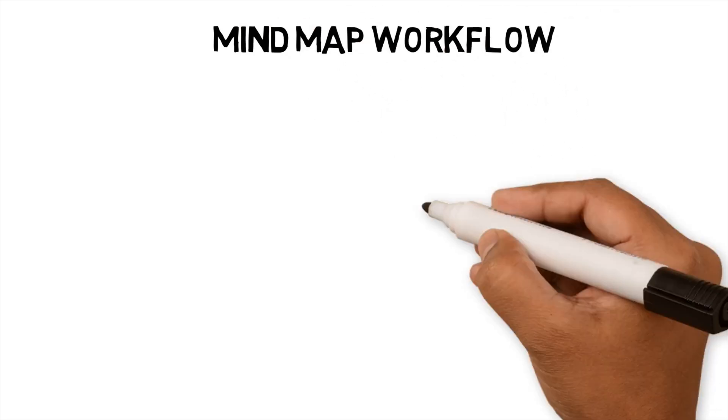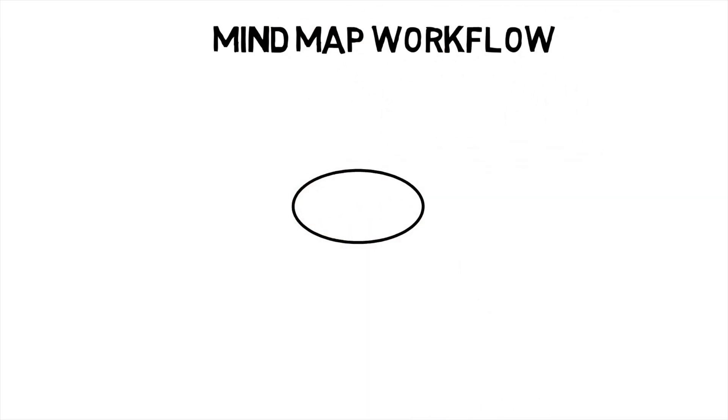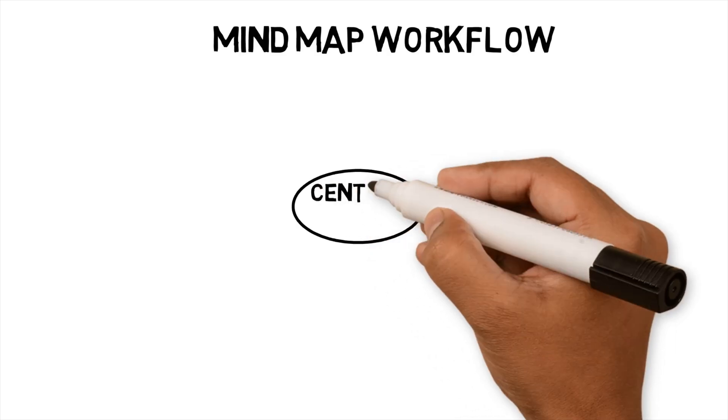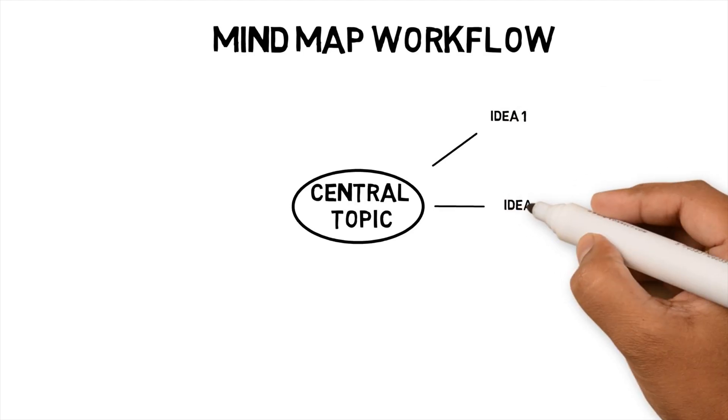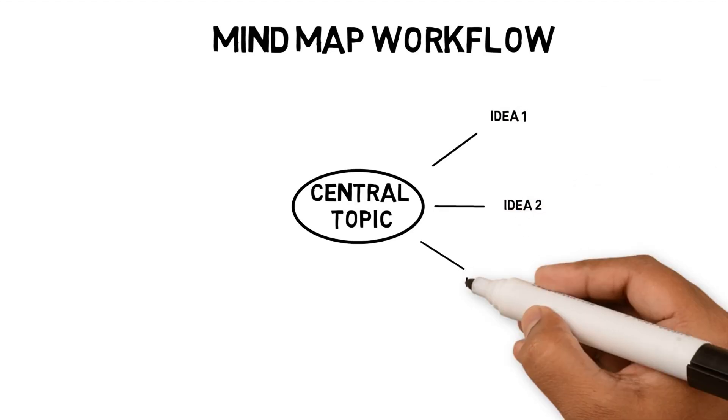Mindmap workflow. Regardless of what tool is available, I follow the same simple workflow. One, create a central topic, which is the main theme I'm exploring. Two, complete initial brain dump of ideas linked to the central topic.